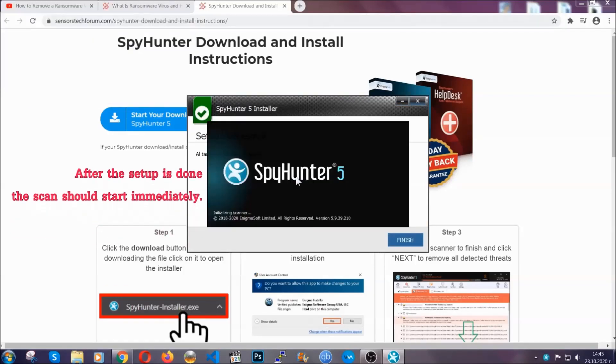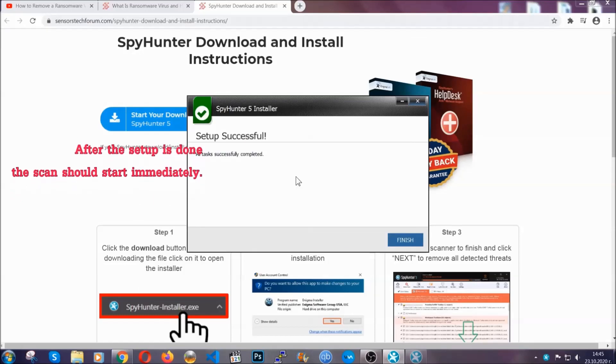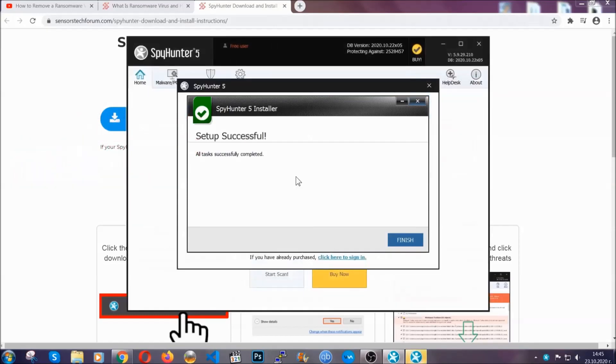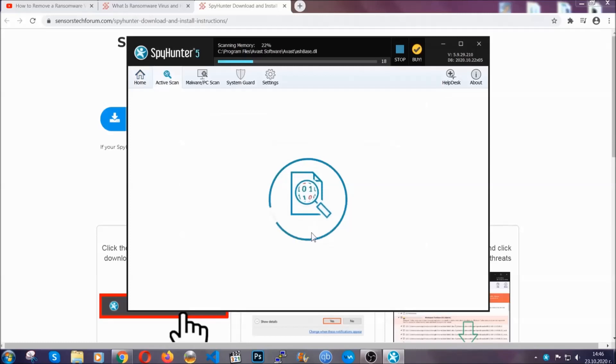After the setup is done the scan should start automatically and when it's done you click on finish and the scan is going to start.